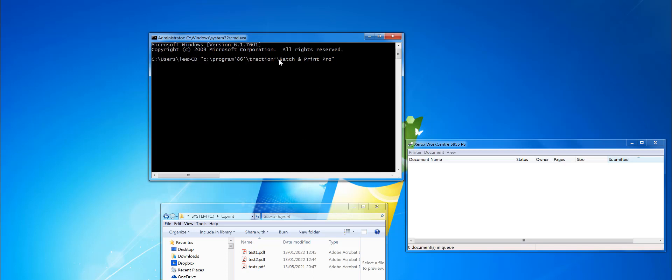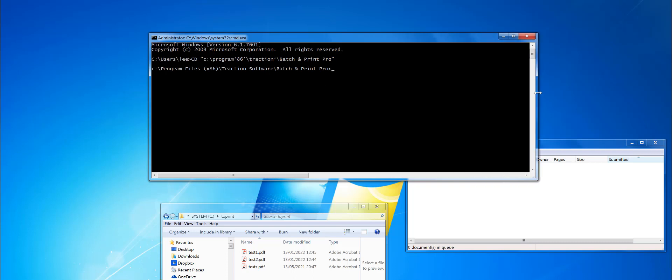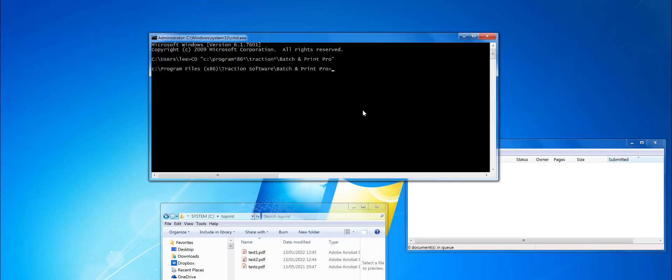That's Program Files x86, Traction Software, Batch and Print Pro. CD to that directory, and now you can run the batch and print command.